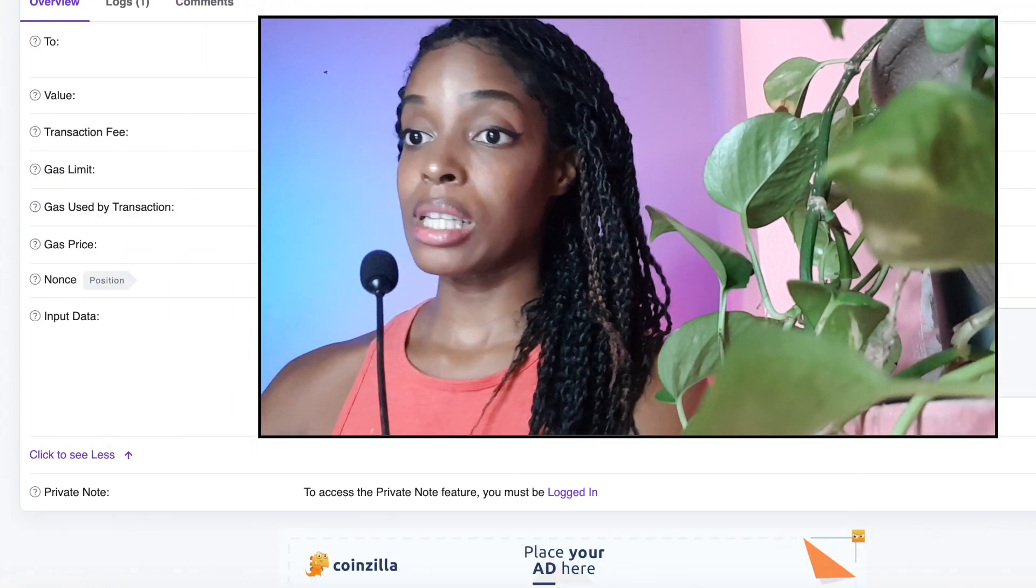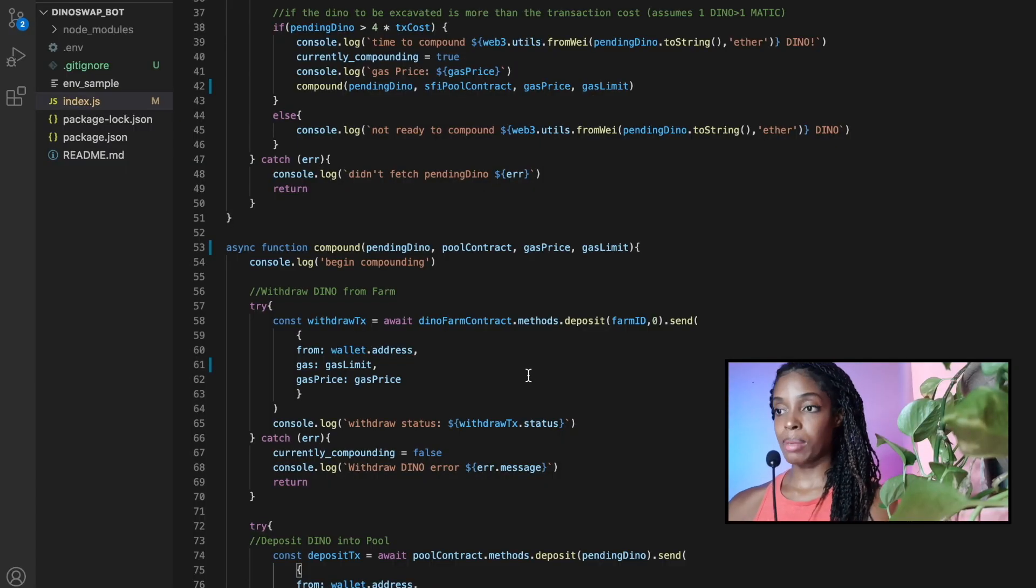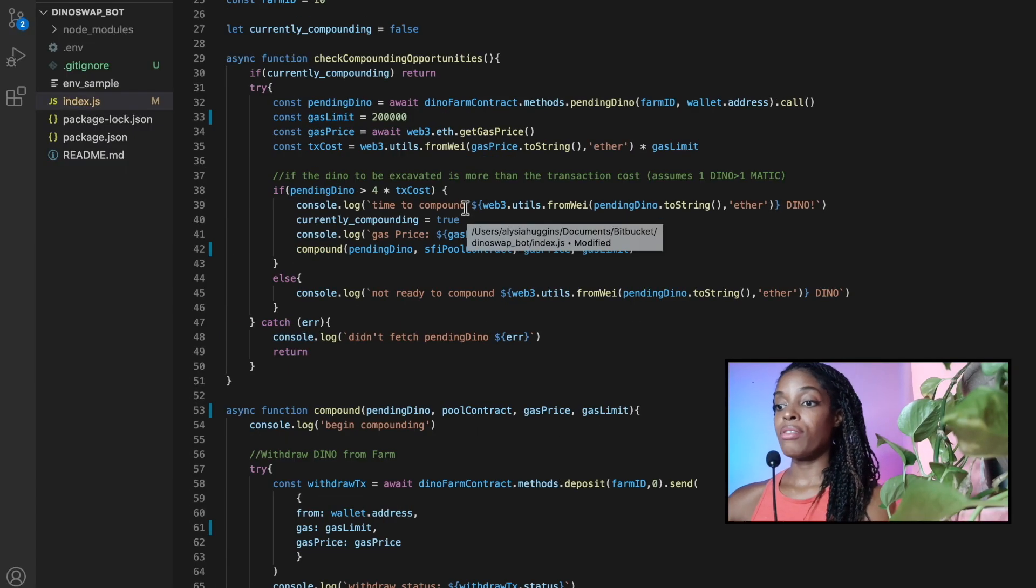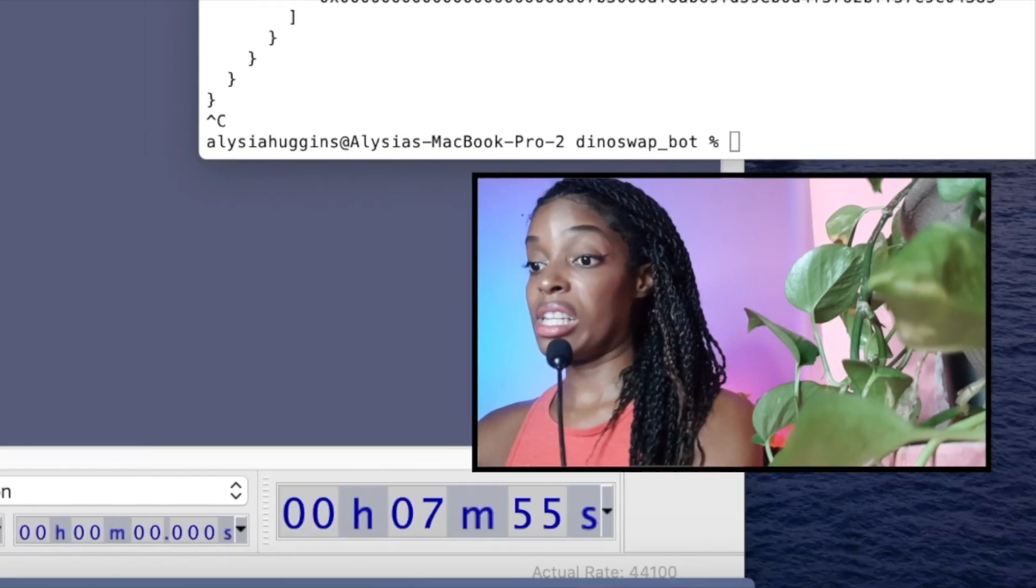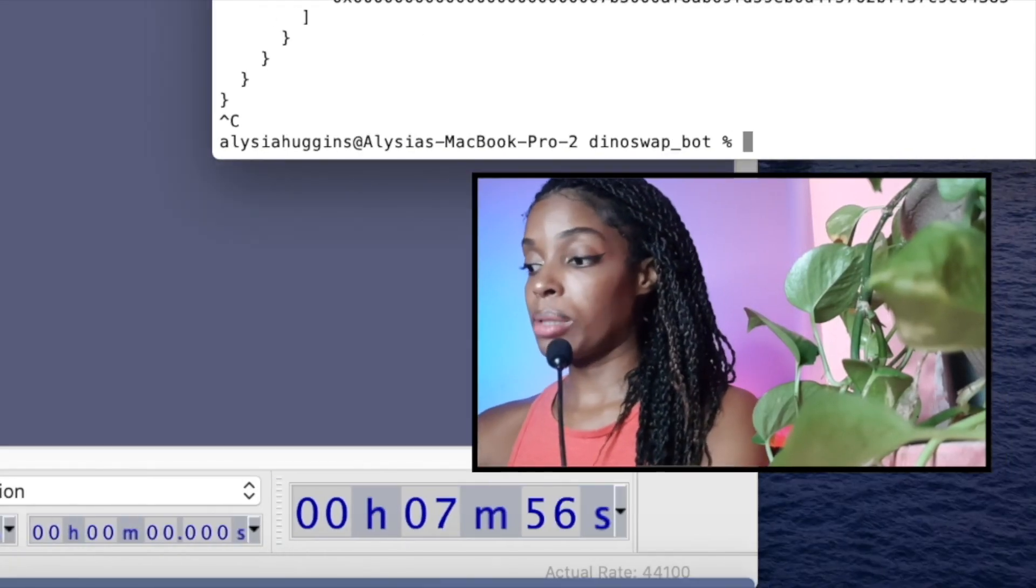So the gas limit is very important. Never underestimate it. It's better you overestimate it. So I've changed it in my code to be 200,000 and see if that works.